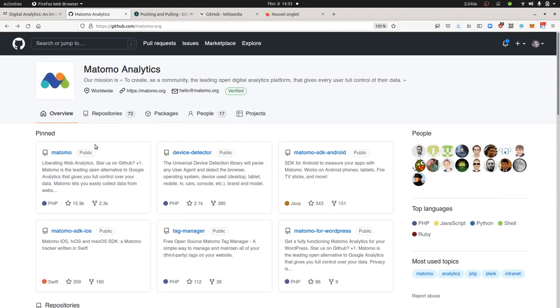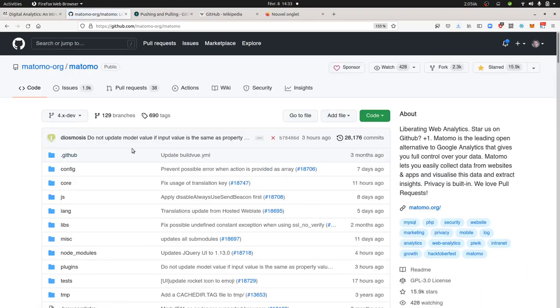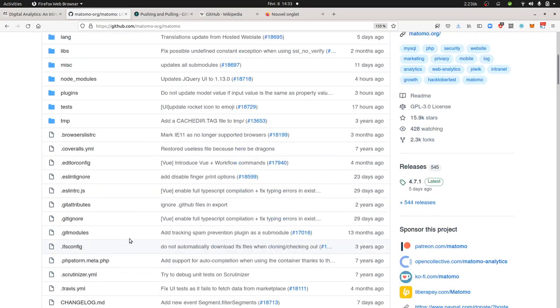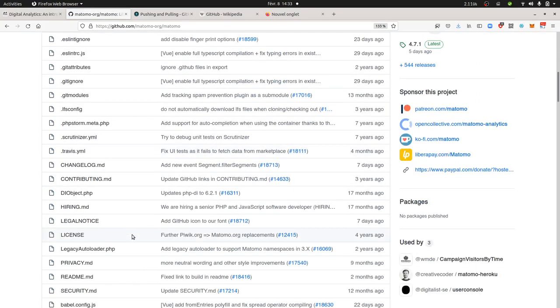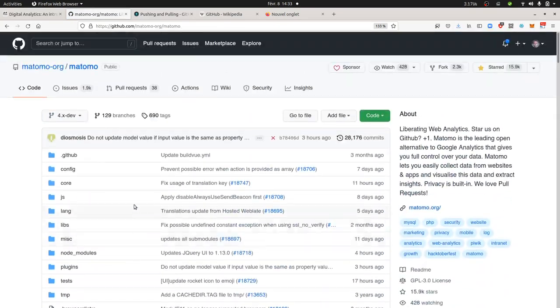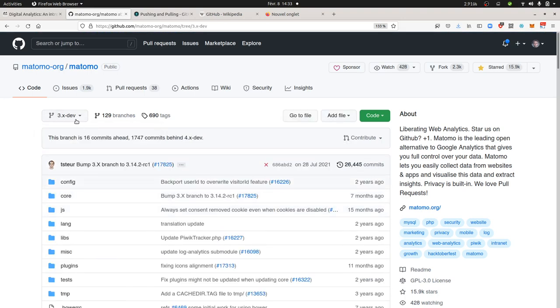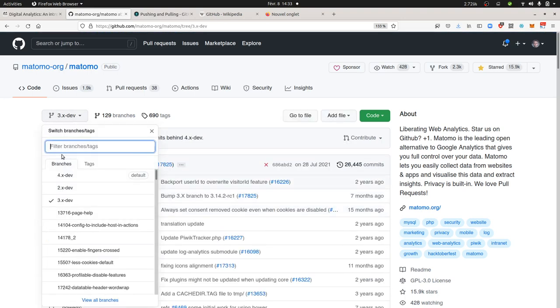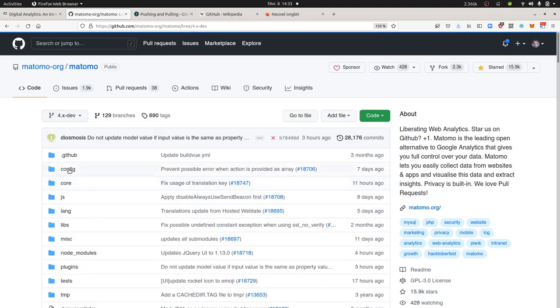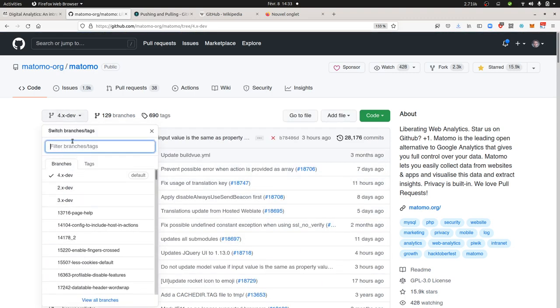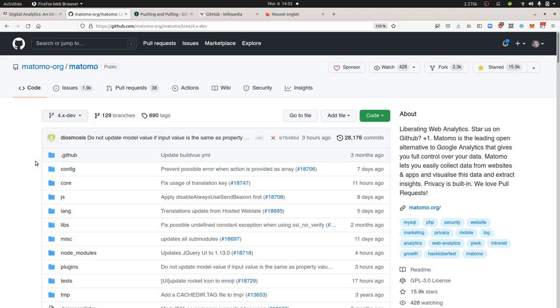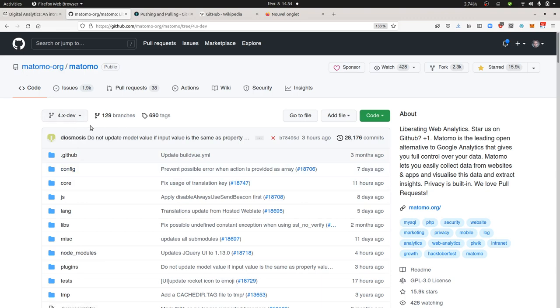We're going to enter within this repository. Here is the code part. The code part represents all the files, like a hard drive representing all the different files which are included within the last version of Matomo. As you can see here it's version four point something, but you can also go back to a previous version of Matomo and see what the code looked like before. That's what they call branches. Those are different versions of the software developed by different people over time.